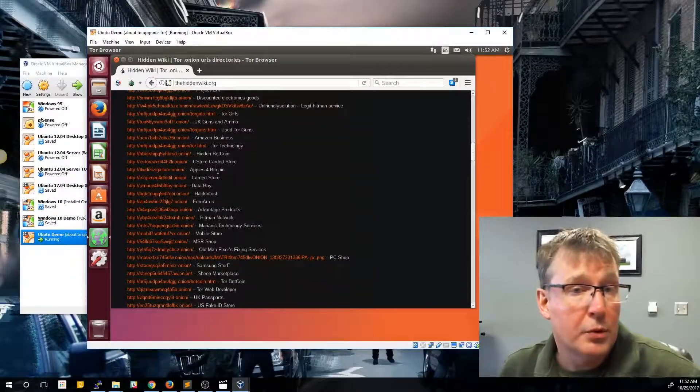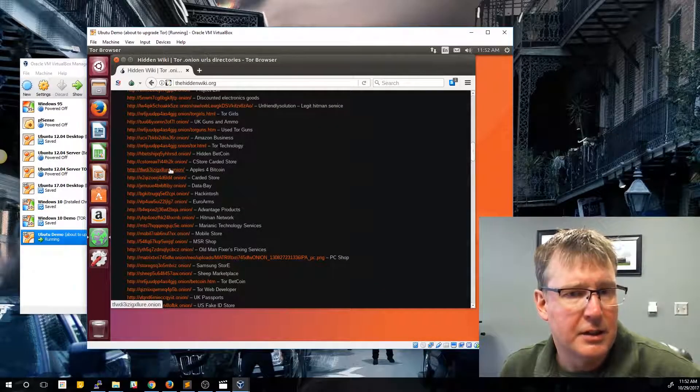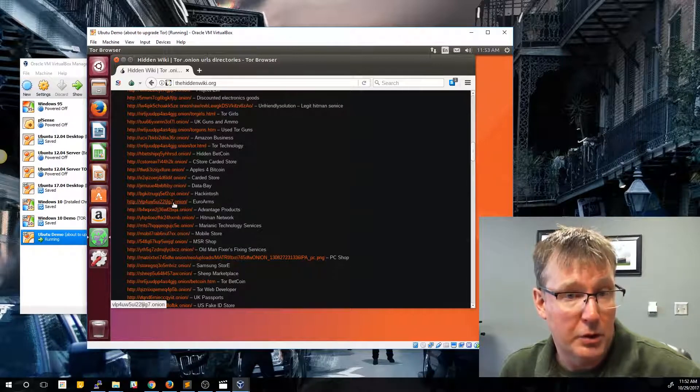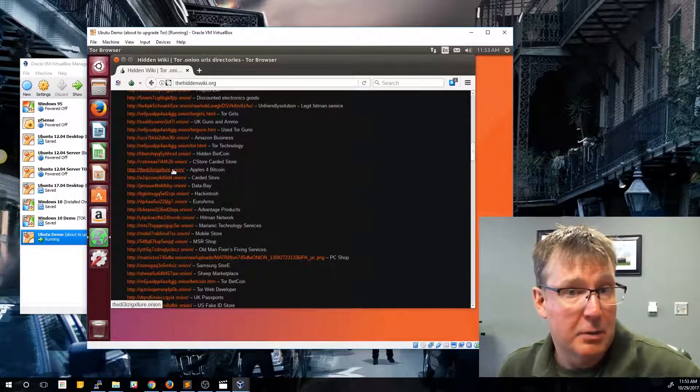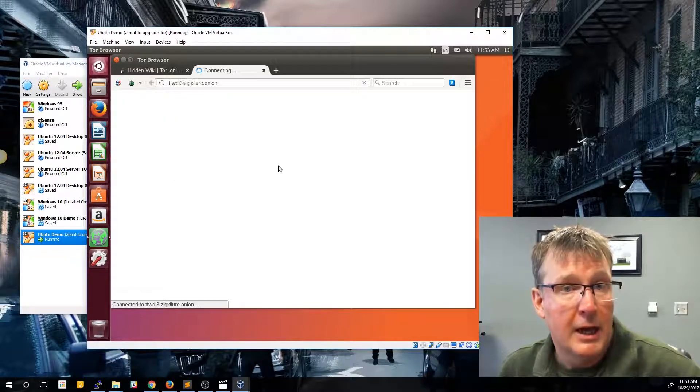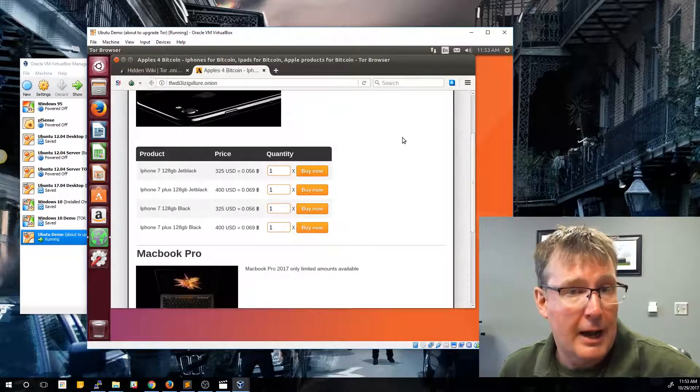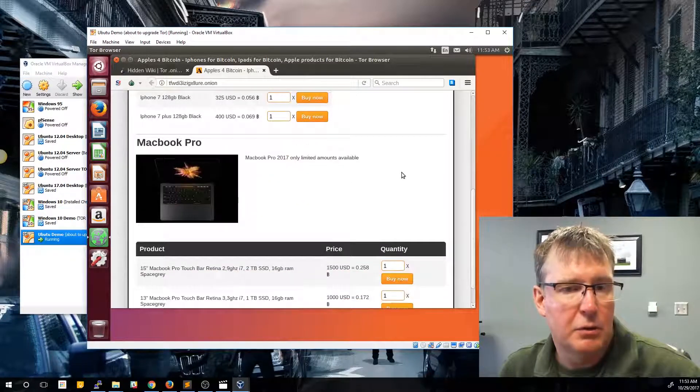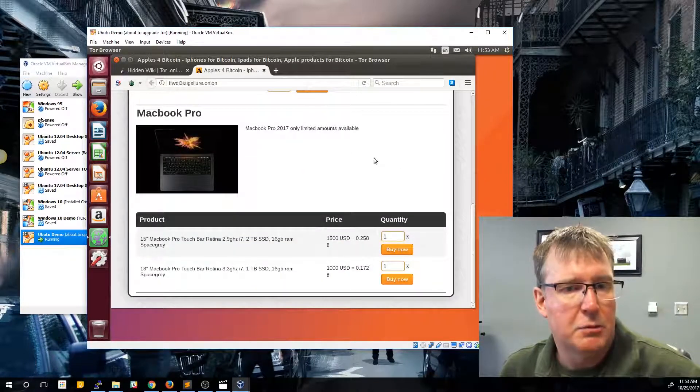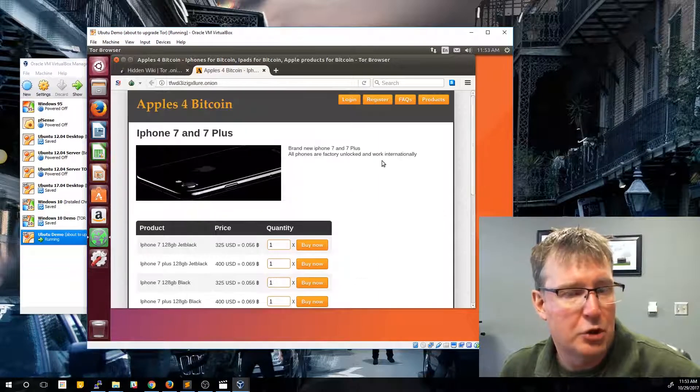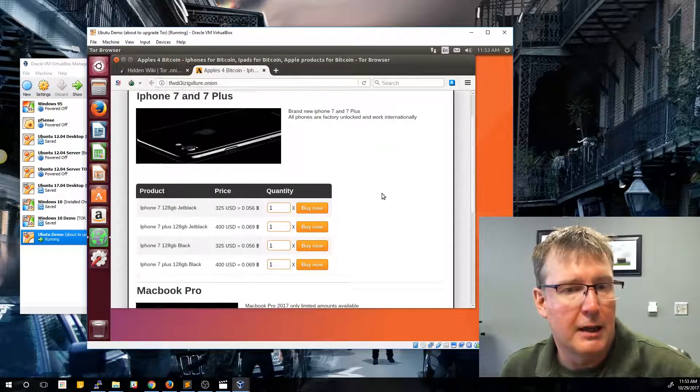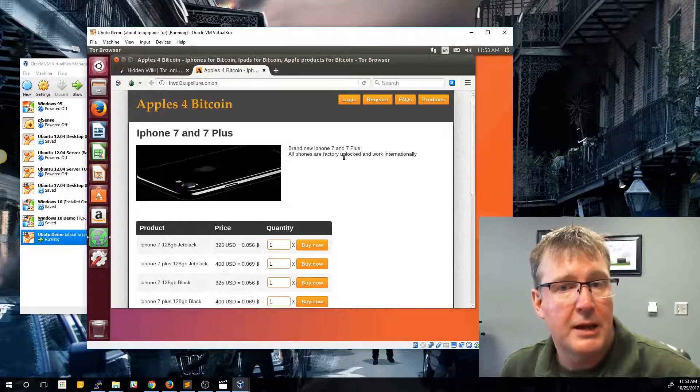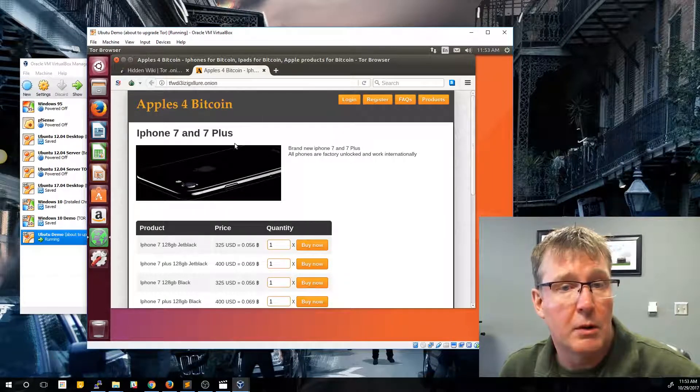So scrolling through this index, you'll see all kinds of things and you'll see a lot of the references to Bitcoin and areas where you can buy things with Bitcoin. So here's an example of apples for Bitcoin. This is a Tor website where you can buy Apple products using Bitcoin. Now, I almost guarantee you none of these products are legitimate, and I'm sure that you won't actually get what you're buying for. But this is an example of websites that you can find within the Tor network.